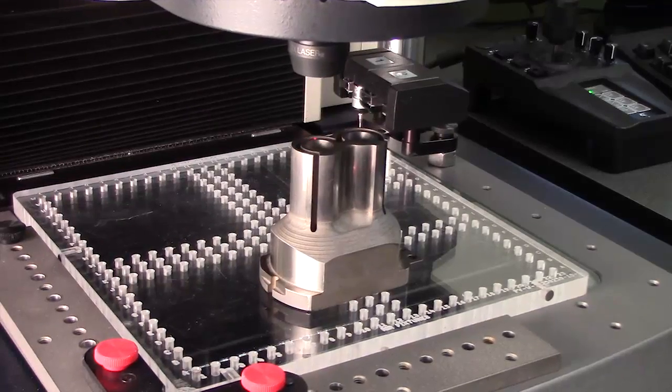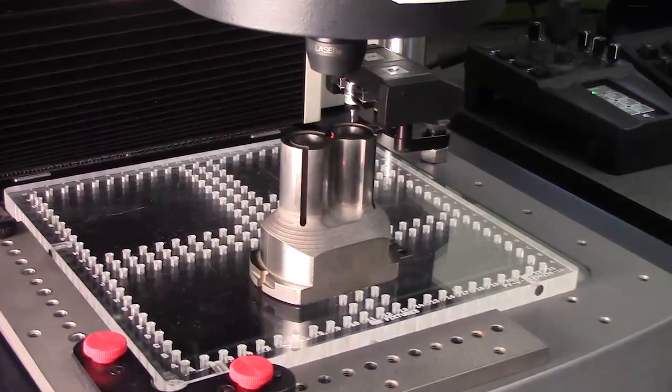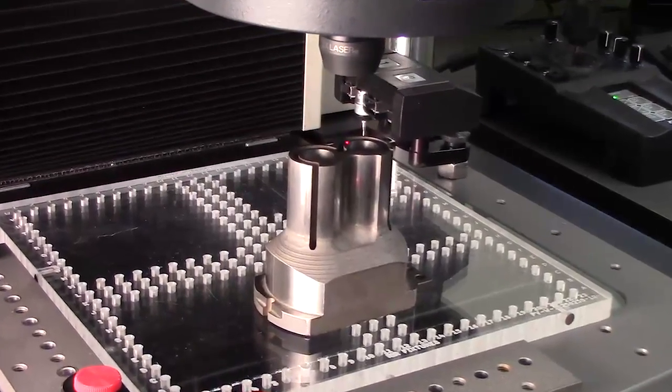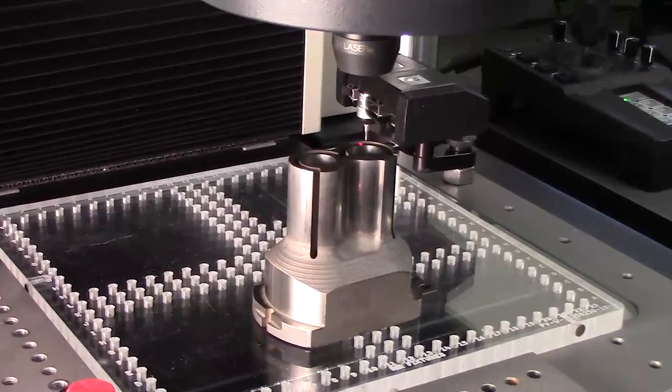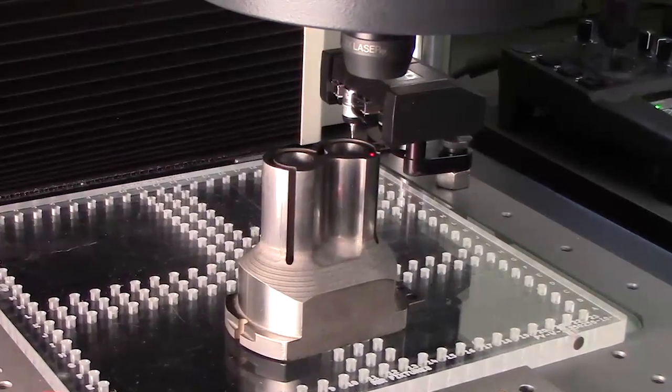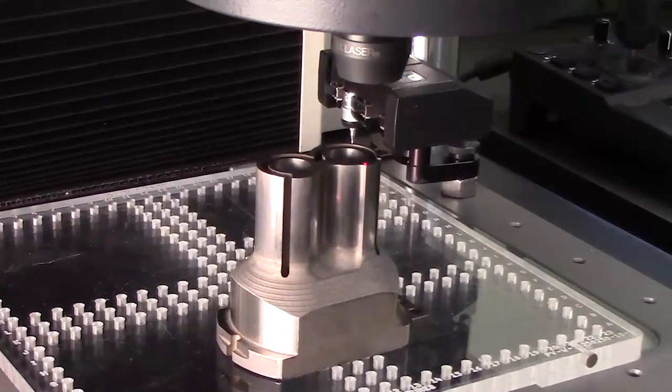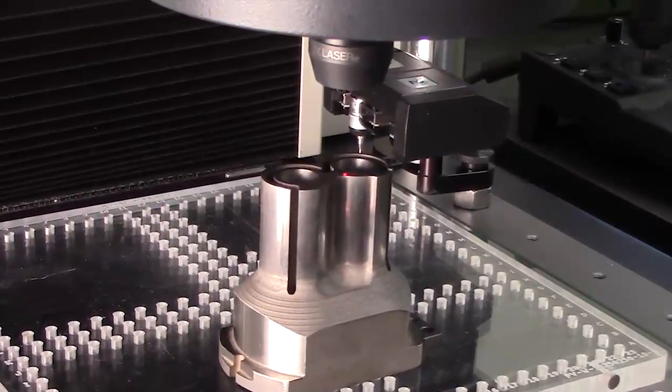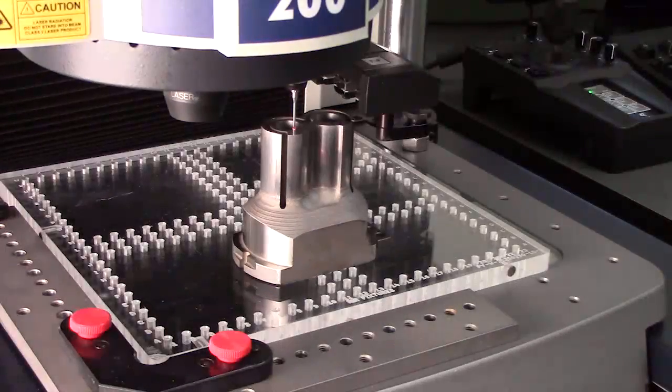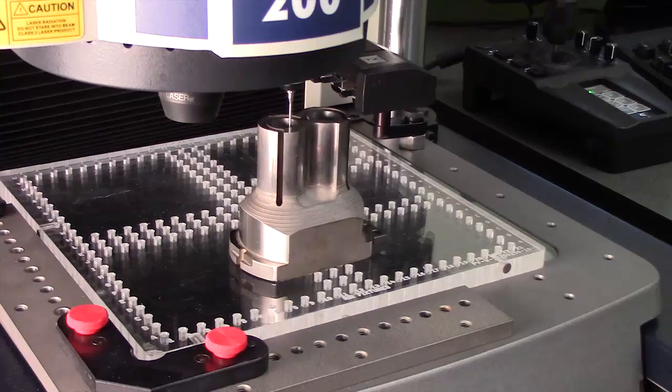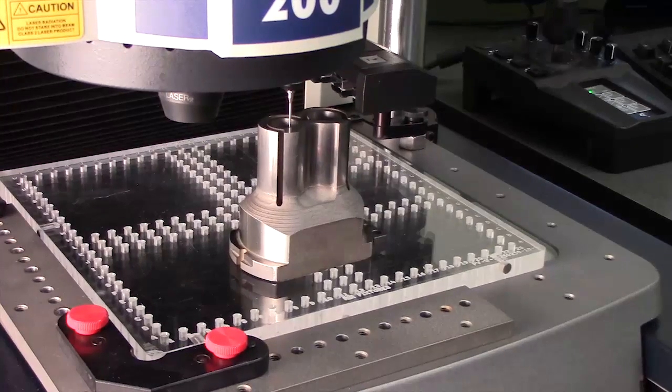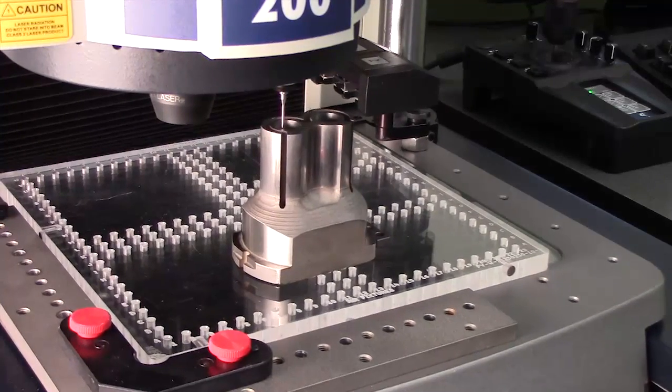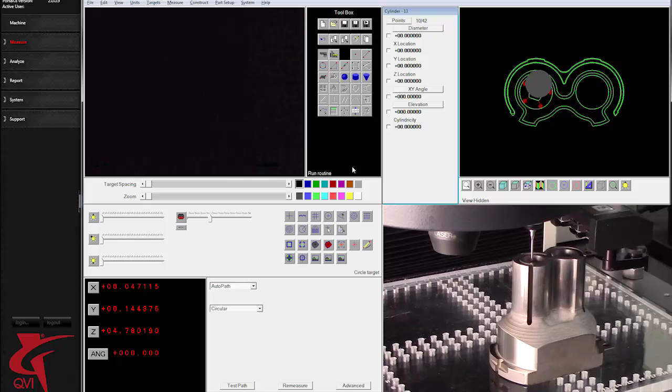All Flash systems come standard with a through-the-lens coaxial illuminator and patented LED smart ring lights. Laser and lens are coaxial, meaning measurements can be made throughout the system's entire XY range. Touch trigger probe extends measurement versatility of the Smart Scope Flash system.